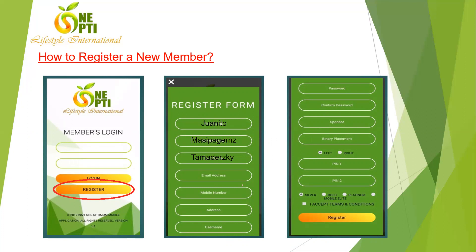Enter the first name, middle name, and last name — for example, Juanito Masipagan Tamaderski. Make sure the name is spelled correctly, because if it's misspelled, you'll need to request a correction from admin, and there is a fee for that. Contact your sponsor for assistance. For the email address, it can be edited later, so if your customer doesn't have one, you can enter a placeholder like 'noemail@email.com'.